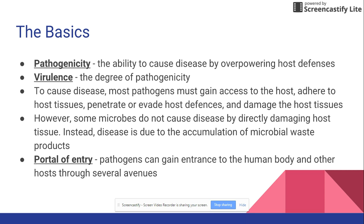Virulence looks at the degree of pathogenicity. The easier time a microbe has causing disease, the higher the virulence. If a microbe really has to work to overcome host defenses, it has low virulence. In order for something to cause disease, the pathogen has to gain access to the host — it has to get in somehow.